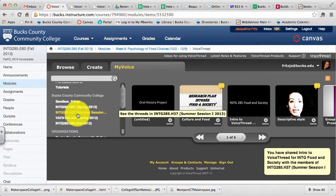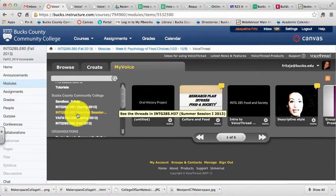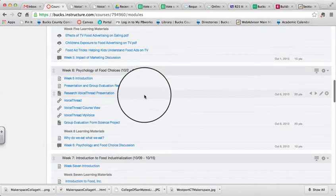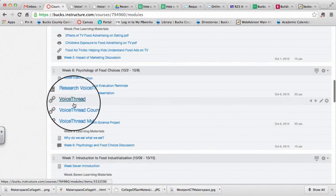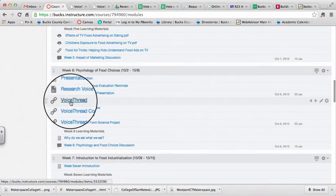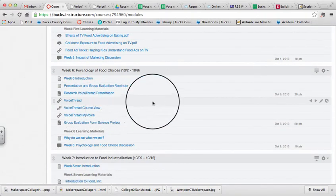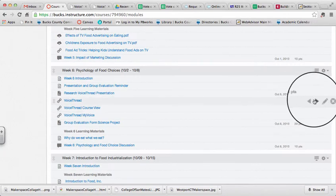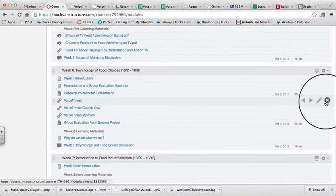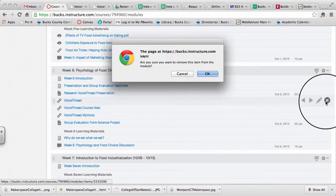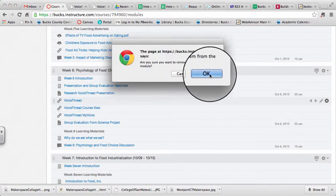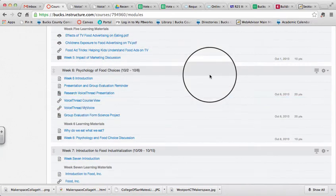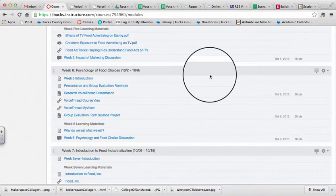So now you might wonder, how would your students get to a VoiceThread that you shared with the class? Well, there's a tool for that. We're going to go back to modules. Now that I've used the VoiceThread tool to find a VoiceThread to share with my class, I am going to remove that tool from my module list. That way my students will not come across it and be confused.